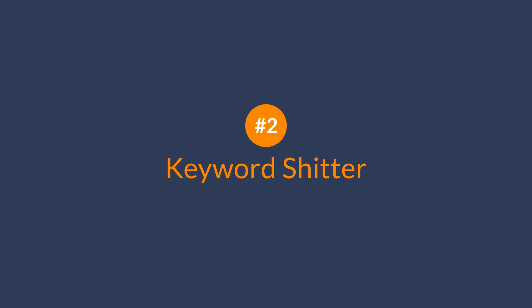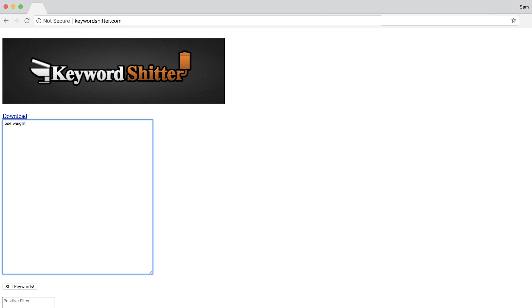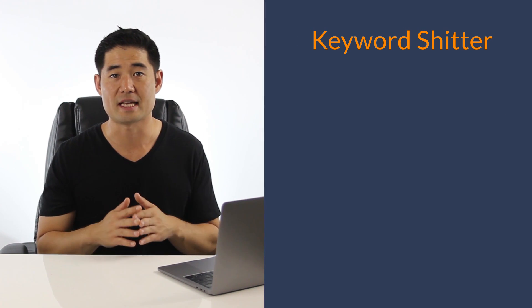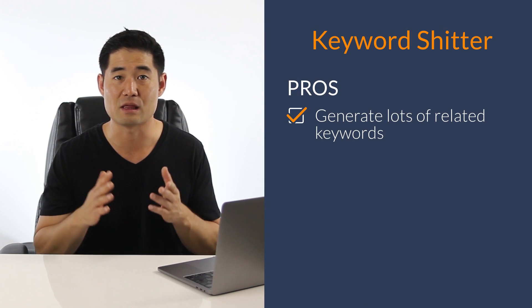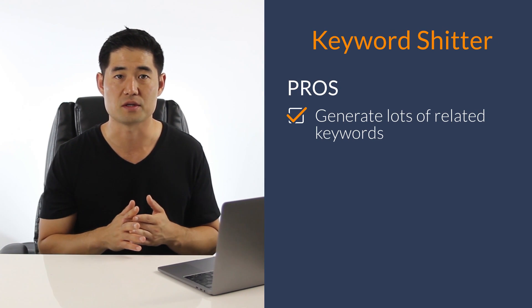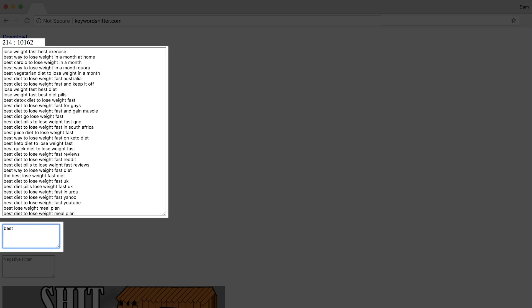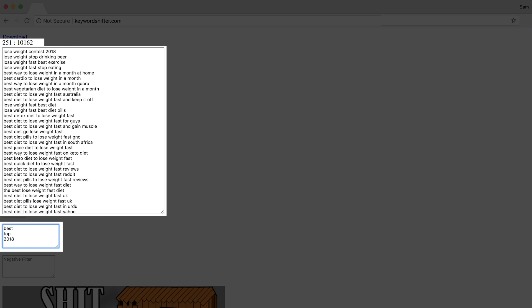Next is Keyword Shitter. This tool mines Google Auto Suggest keywords based on a seed keyword. So if I type in 'lose weight,' then it'll start mining data. The main pro of this tool is that you can generate thousands of related and long-tail keywords. They also have nice positive and negative filters you can use to narrow down your list. For example, if I wanted to find modifier keywords, then I could enter in 'best,' 'top,' and '2018,' which narrows down our results quite nicely.